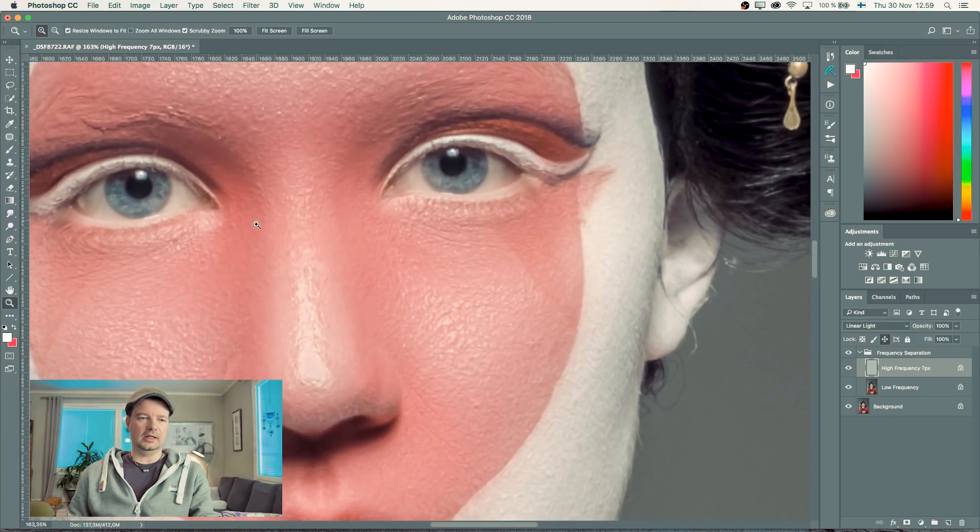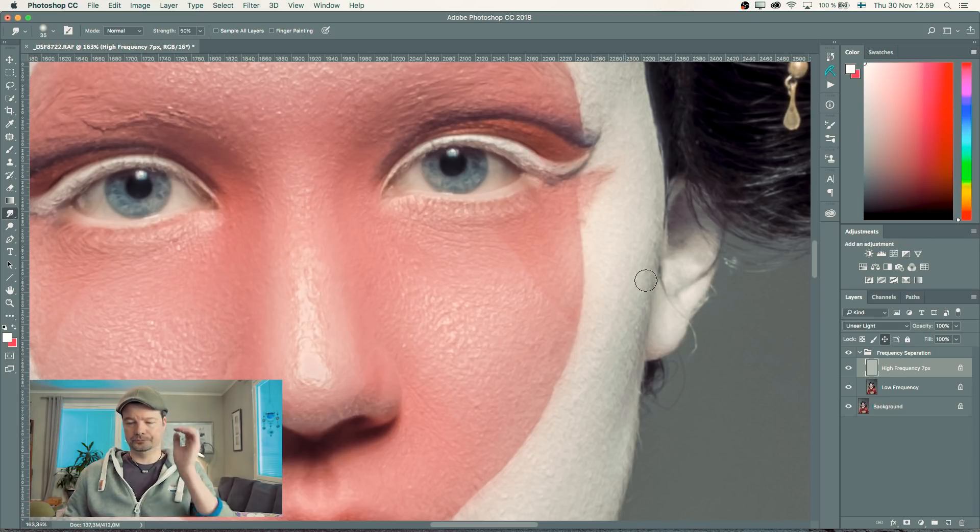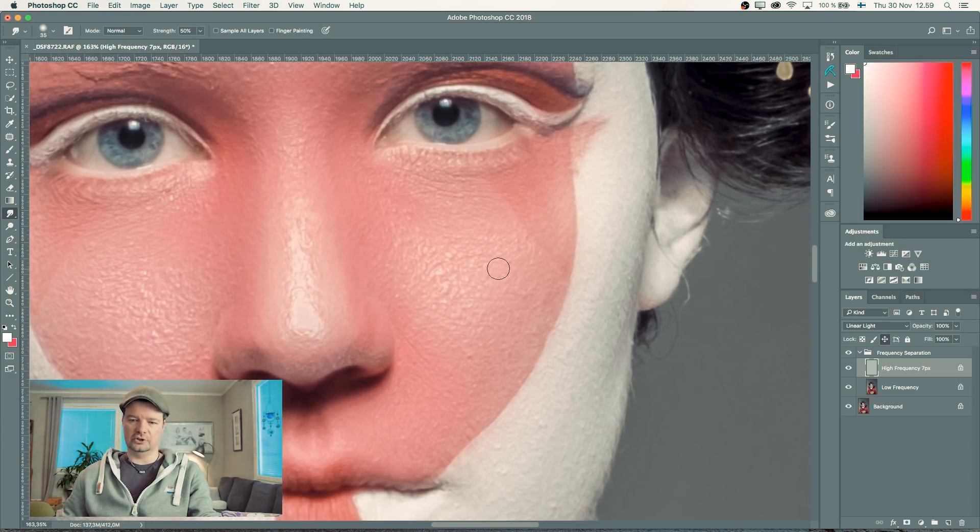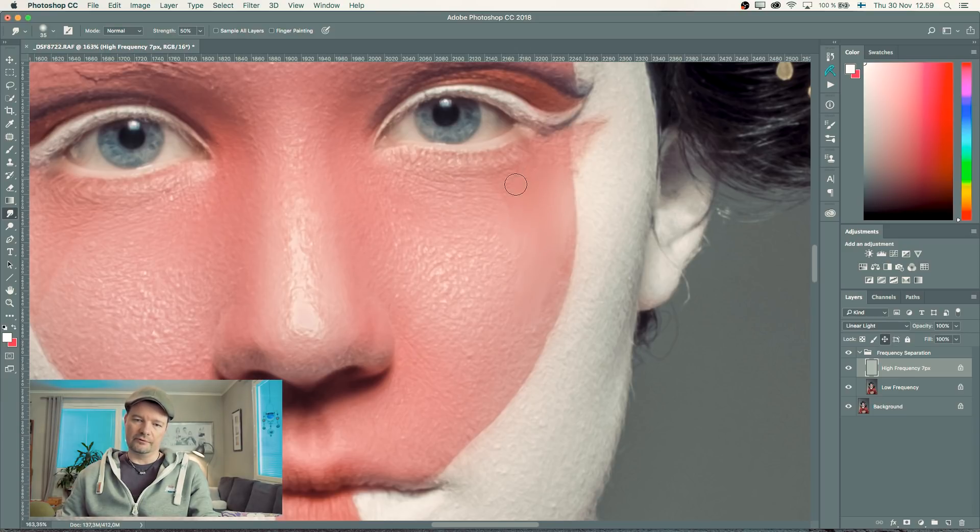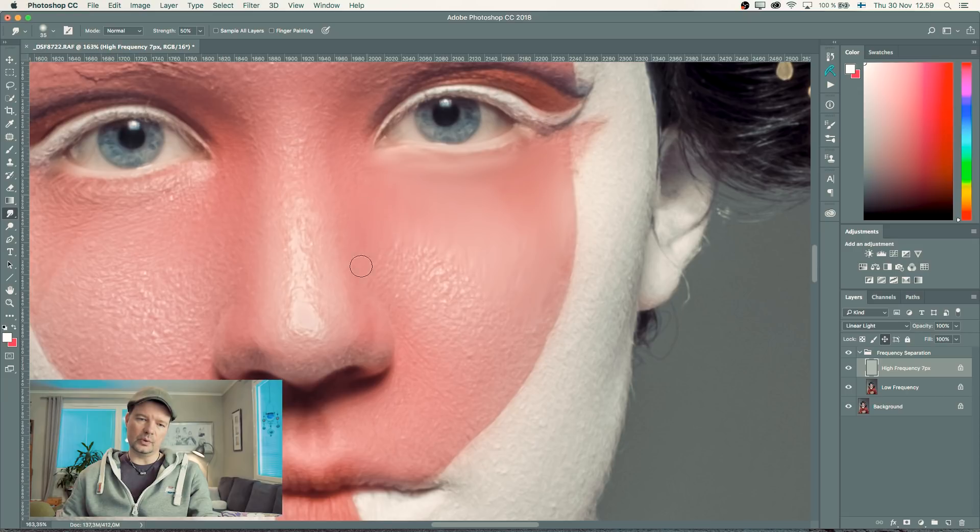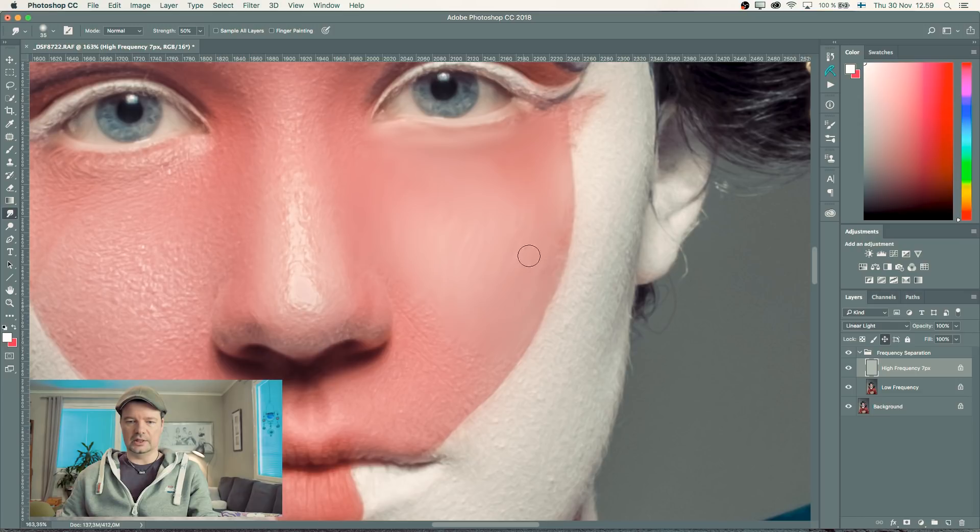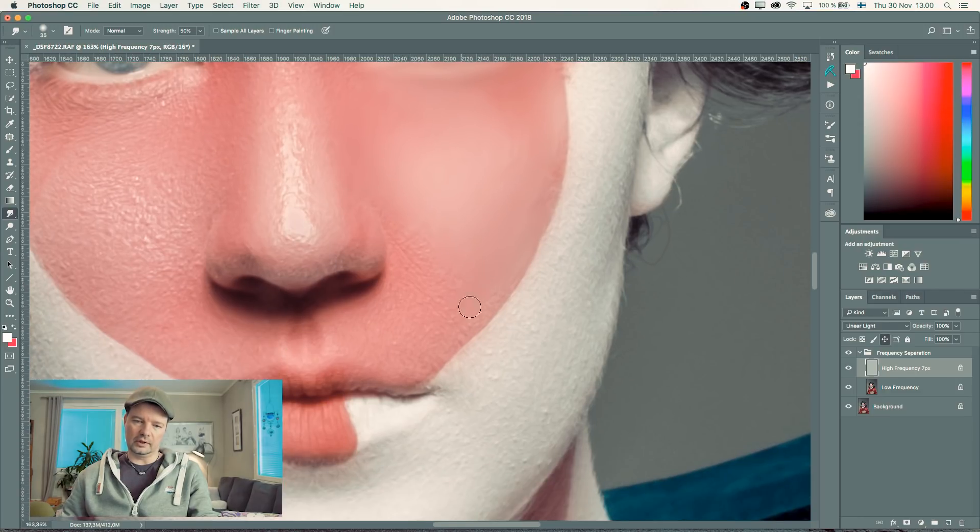The technique I used is the smudge tool at 50% strength. I'm just starting to paint the textures out. I'm selecting the high frequency layer and starting to paint, following the contours of the image. This way, when I'm smudging the texture, I'm getting rid of all the skin texture.